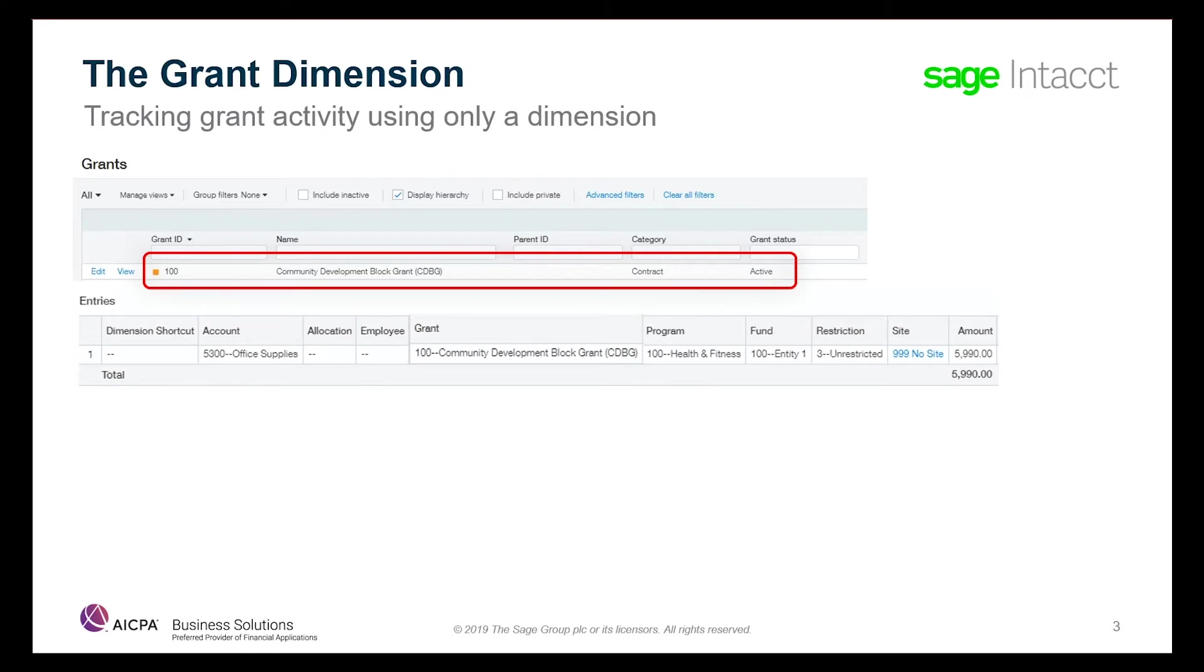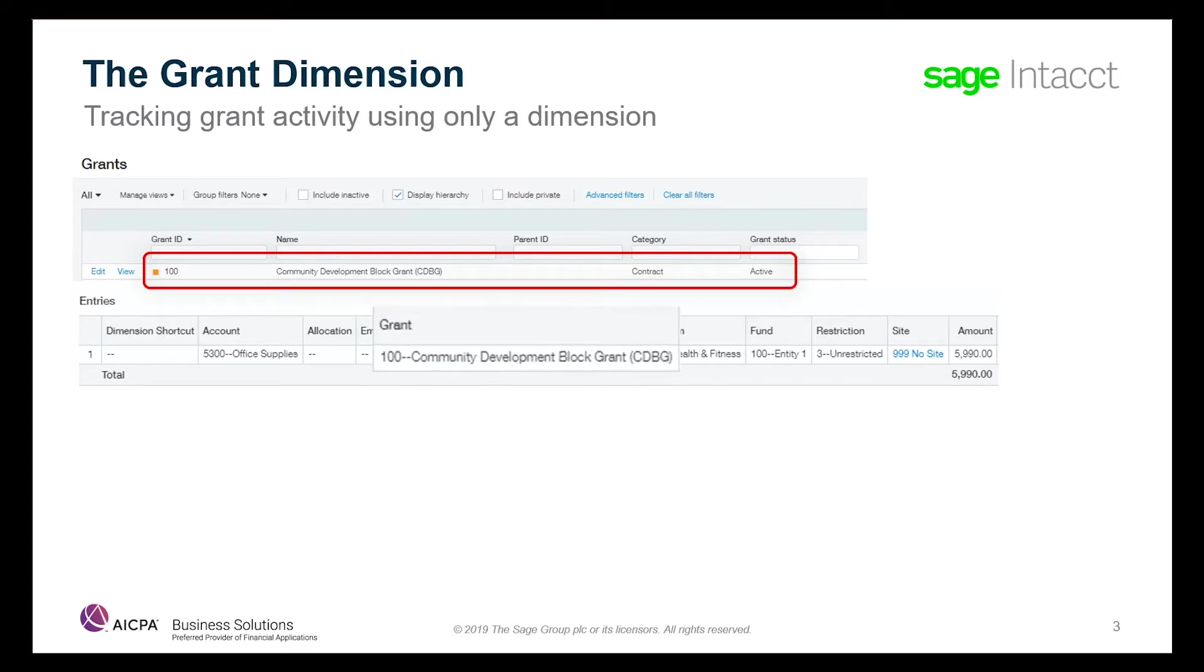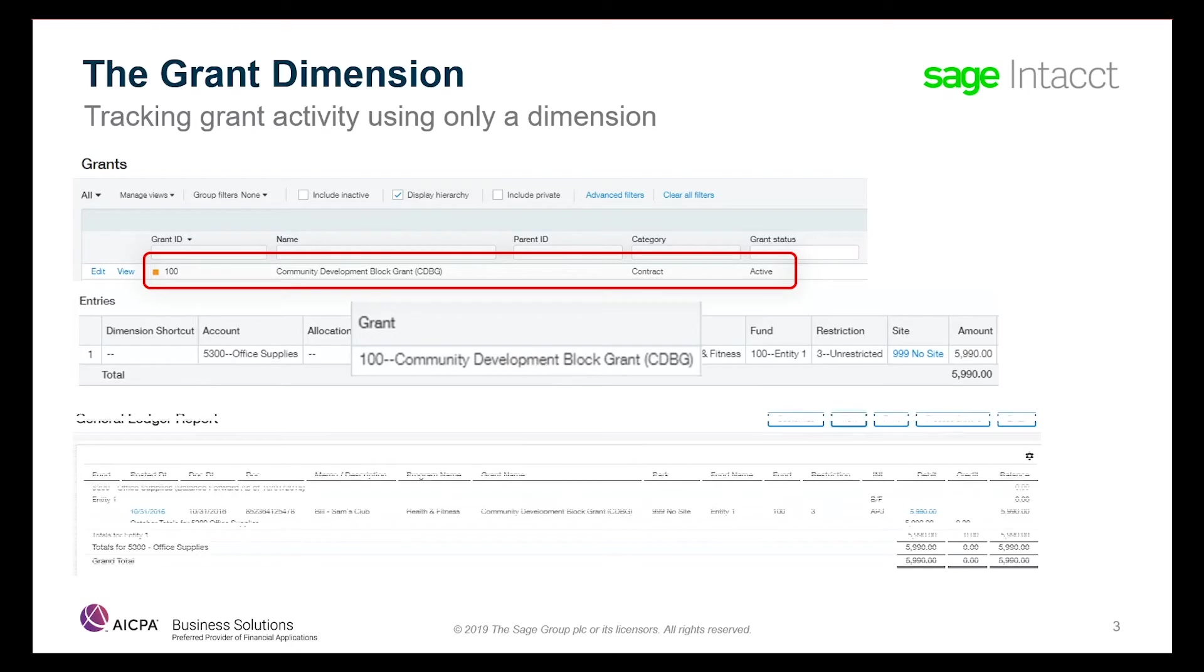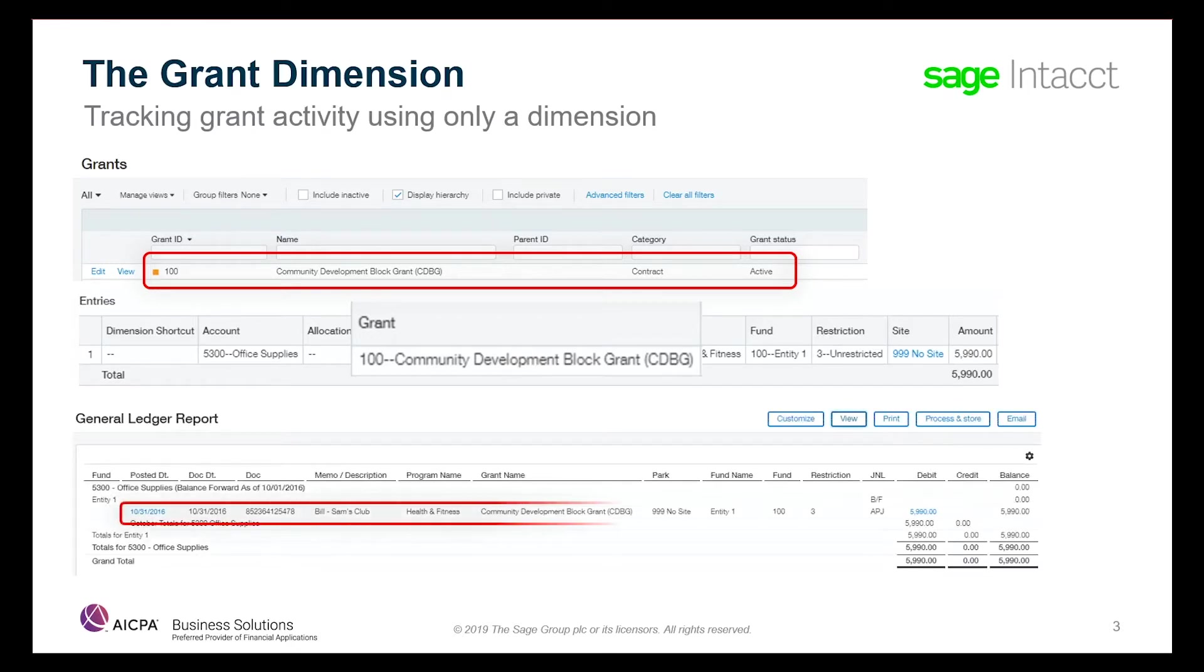With this method of tracking, you simply add the grant dimension at the line level of transactions that relate to your grant. Then, when you want reimbursement, you drive the process through reporting, which will provide both the backup detail as well as the amounts needed for a reimbursement request.